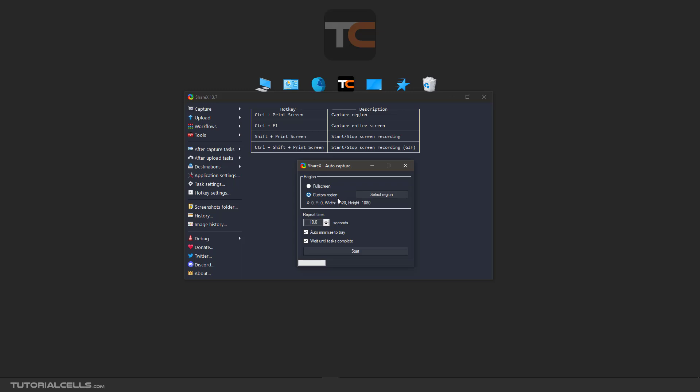And the software will do the capturing automatically. In this case we select full screen. Here you can specify repetition time. I choose 10 seconds, so every 10 seconds it will capture the region that you select automatically.